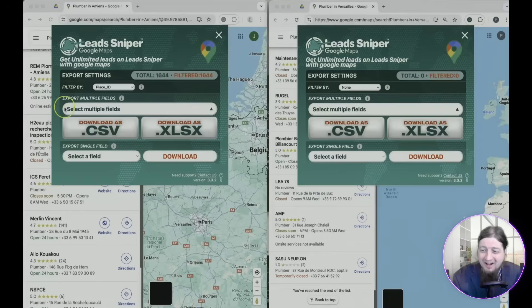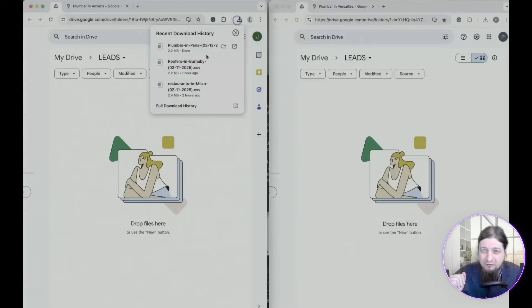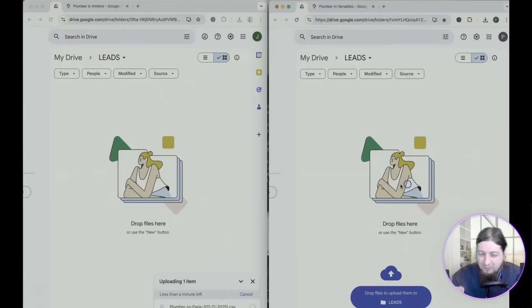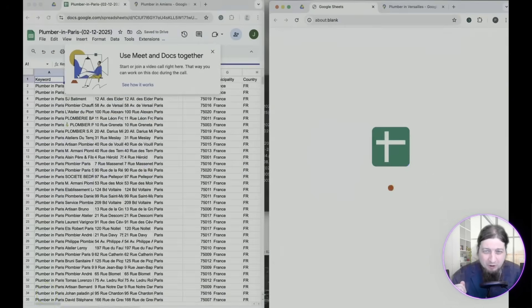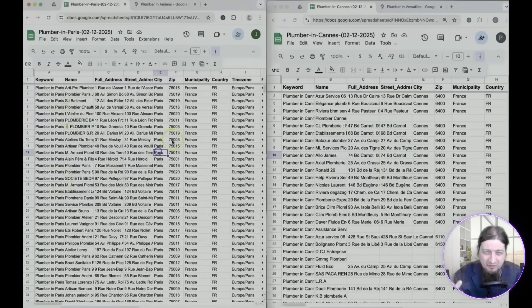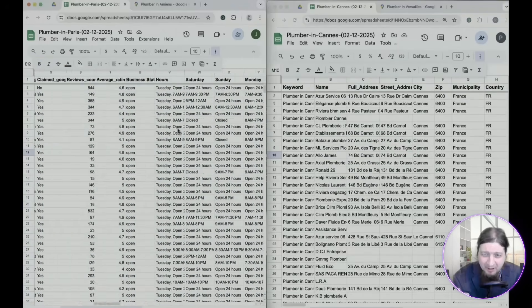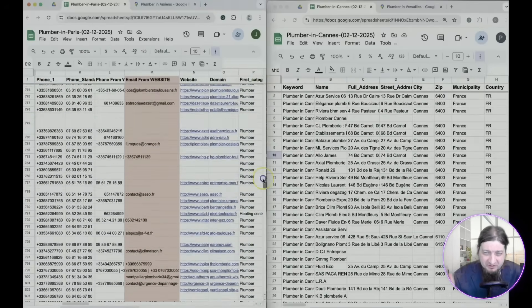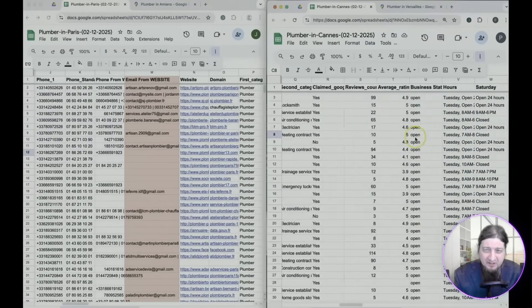It's generating 1,644 results in one region and over 1,142 in another, for a total of 2,700 leads. You can download as a CSV or XLSX file — just click download, open the folder at the top of your browser, drag and drop the folder, and it opens in Google Sheets. Look at the detail: you have the website link, phone number, contact information of the owners, and emails. The amount of leads this software generates for your business is endless.